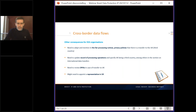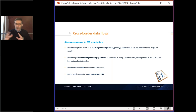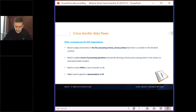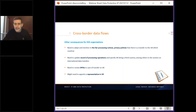A number of other consequences for European EEA organizations. First, review your fair processing notices and privacy policies — they will probably need to be adapted to mention transfers to the UK, and the UK being a third country as of 1st January. Second, the same review will need to take place with respect to your records of processing activities or processing operations — you will need to specify that transfers are taking place to the UK and mention the UK as a third country in the section on international data transfers.